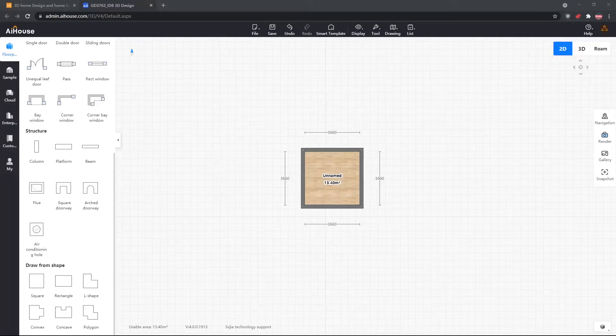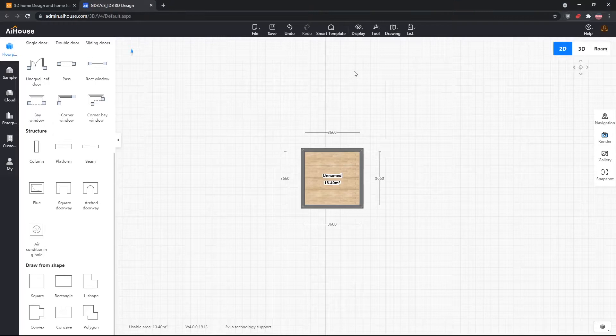Hello there. Today I'll be showing you how I make wardrobes in AI House. You will see my entire workflow — how I design the wardrobe from the floor plan to wardrobe design and inner detail design.